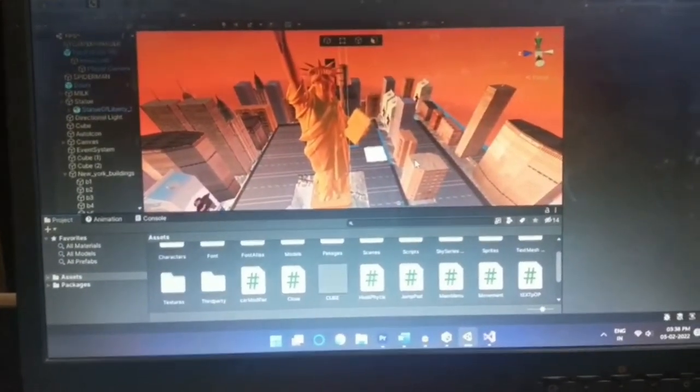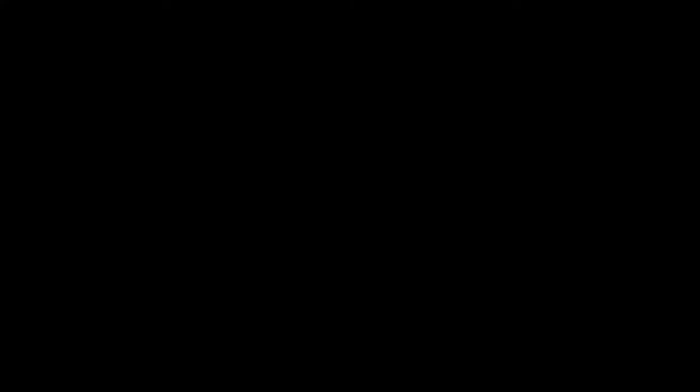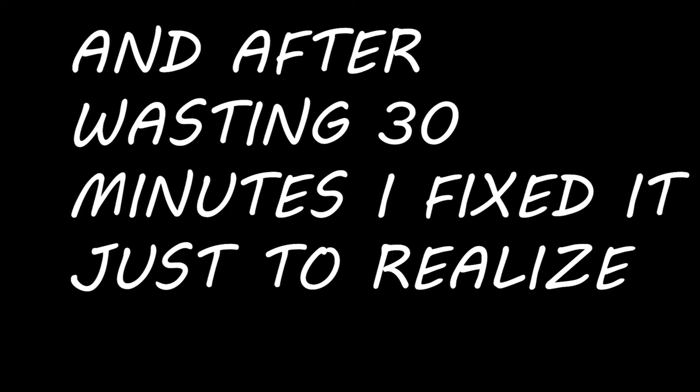Or, or probably not. And after wasting 30 minutes I just fixed it just to realize that my camera didn't have post processing there. F**k me, I'm a riot gamers.